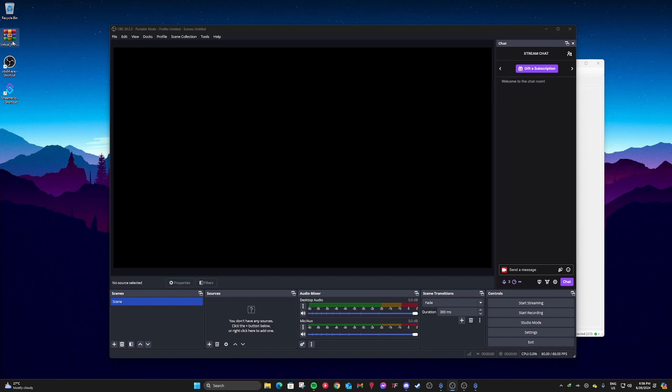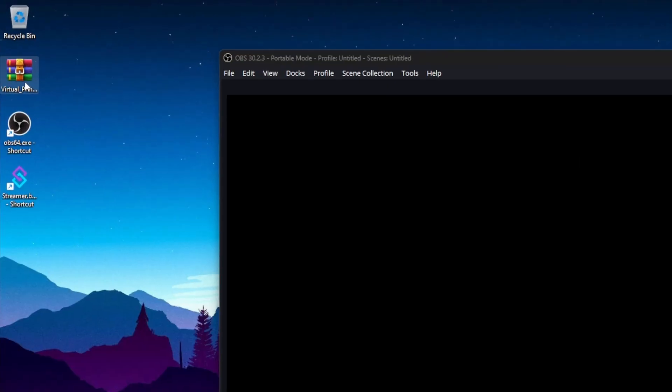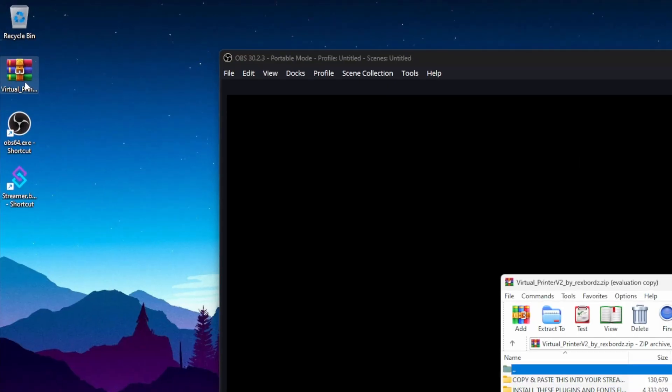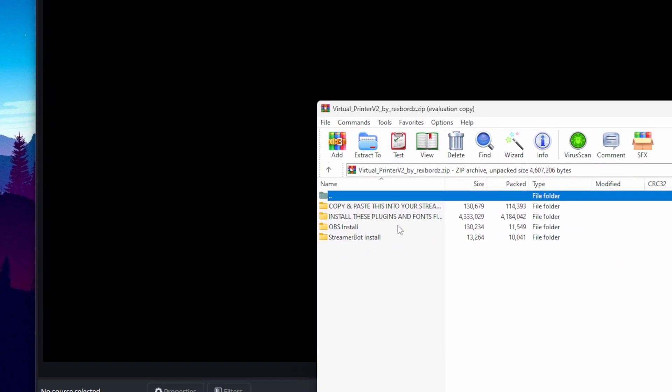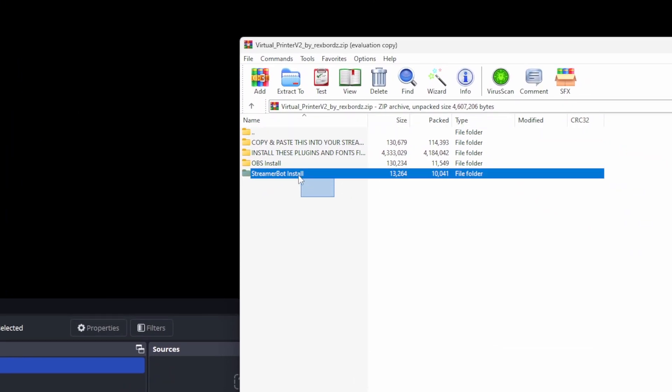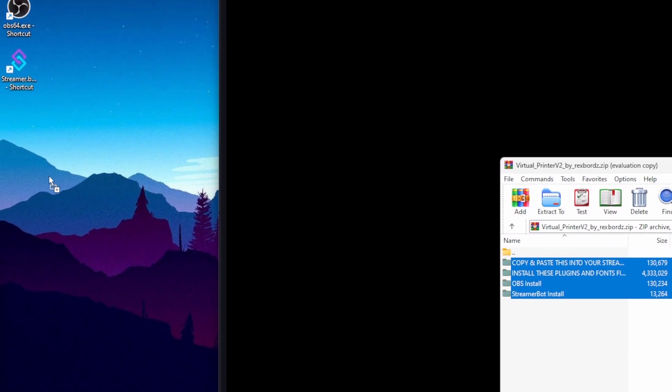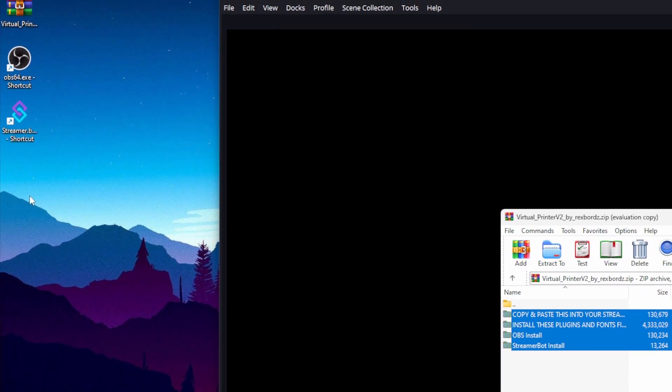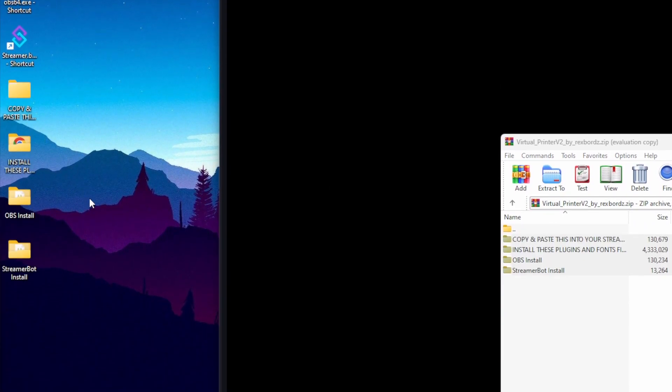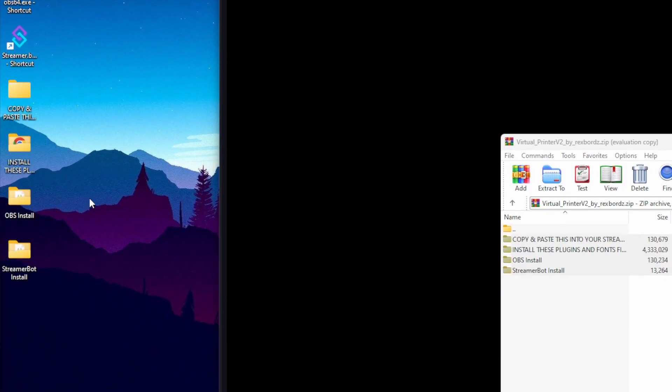Okay, after downloading it, go ahead and open the zip file. Copy or extract all the contents anywhere on your computer. I did mine on my desktop just because I want to.